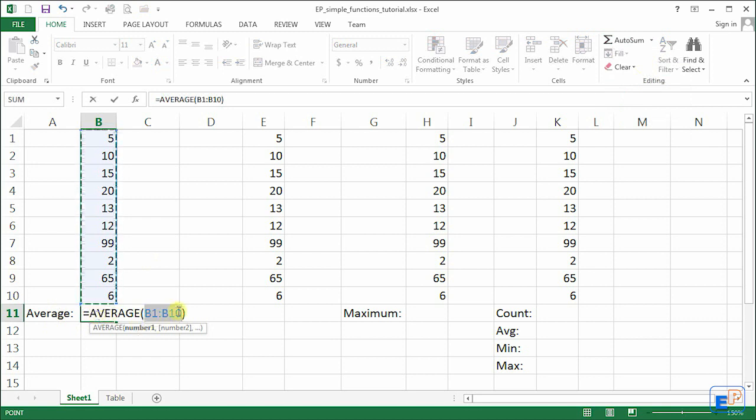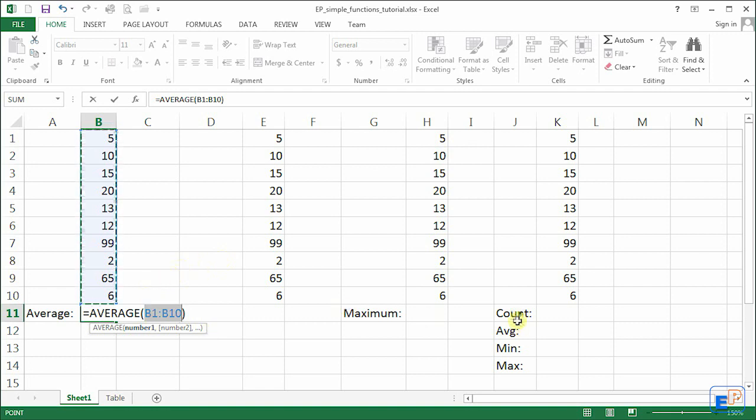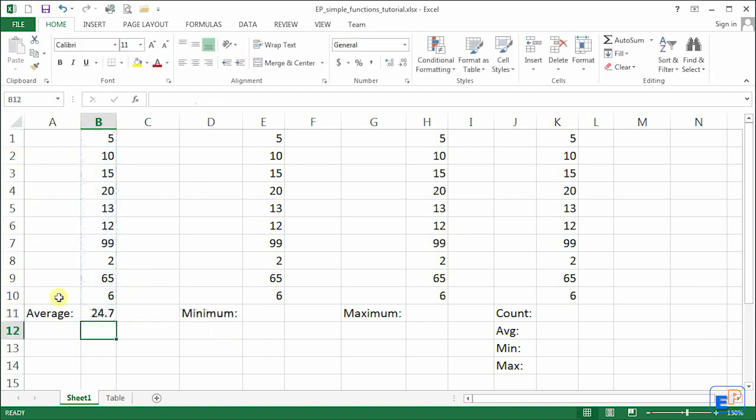So when you click on average it puts in the word average for you and the range of B1 to B10 automatically and selects all of the cells above it. What this function will do is it will pretty much use the sum function and add everything up and then use the count function to find out how many numbers, how many different cells it added and divided. Notice basic math average, so when we press enter we get 24.7.